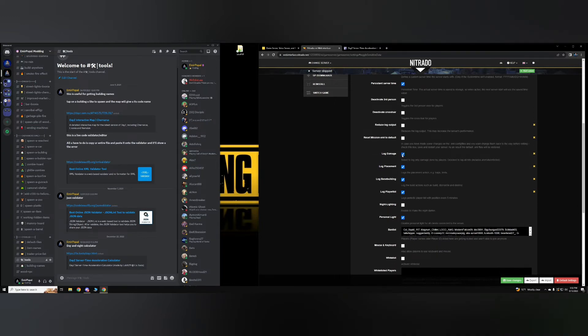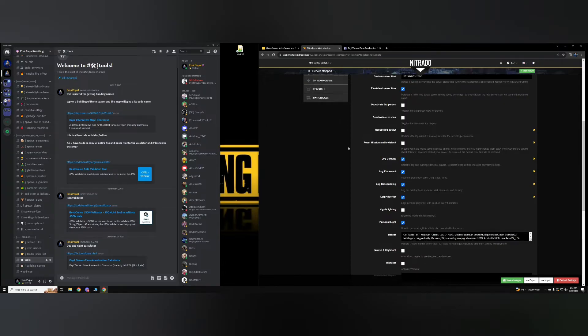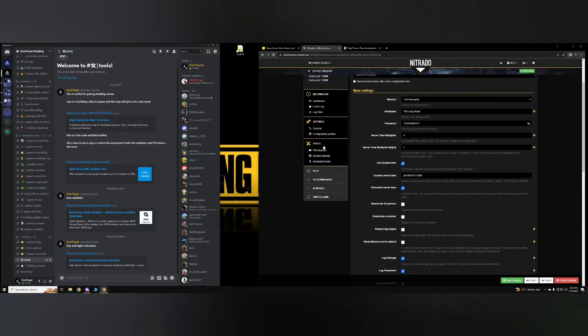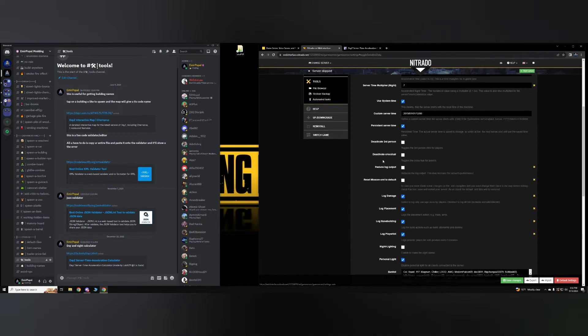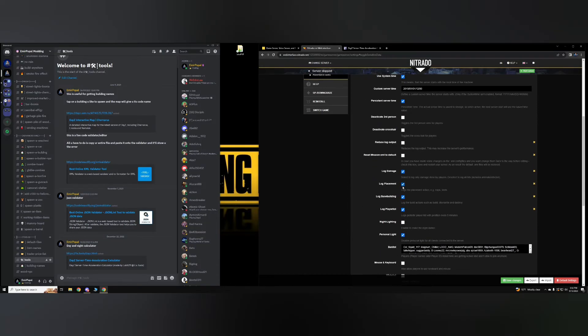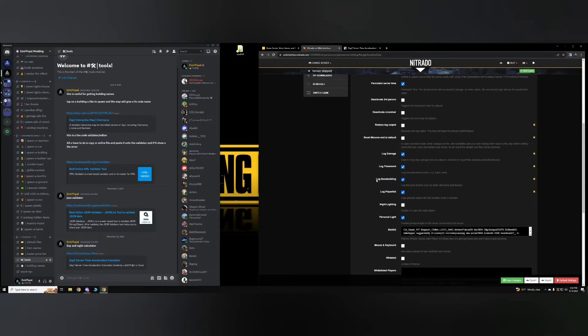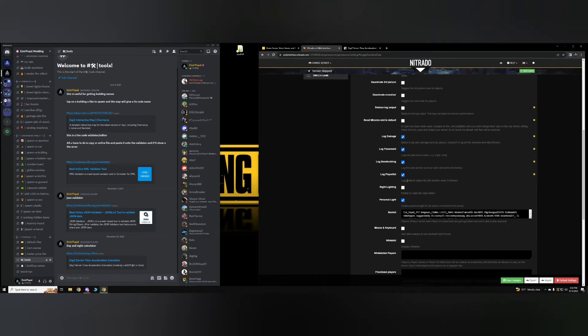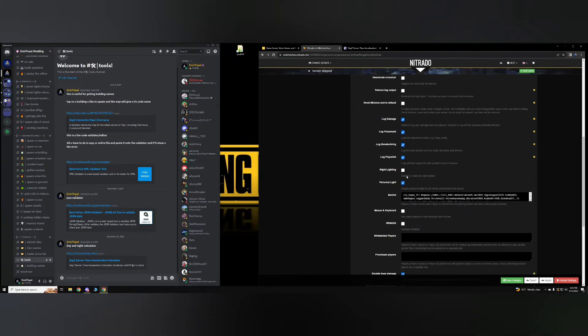Log damage means it'll save the damage done to players. So for instance, kills and so on are going to be saved in your log files. So logging placement is for example, traps, tents, log base building, as in players building bases. Logging player list will show you their position, where the players are, and who's online and so on.